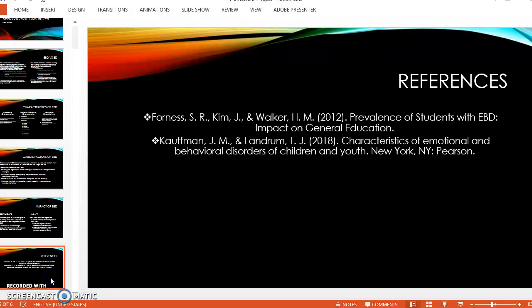That is just a brief summary of emotional behavior disorder. The reference pages include some great resources to look up if you still have questions or want to know more about EBD. Thank you for listening.